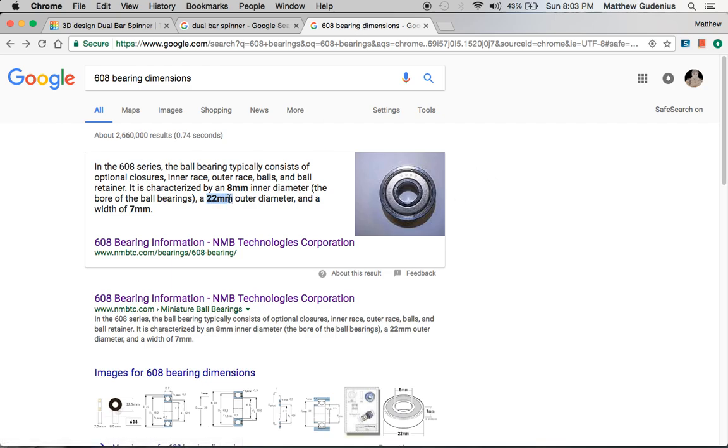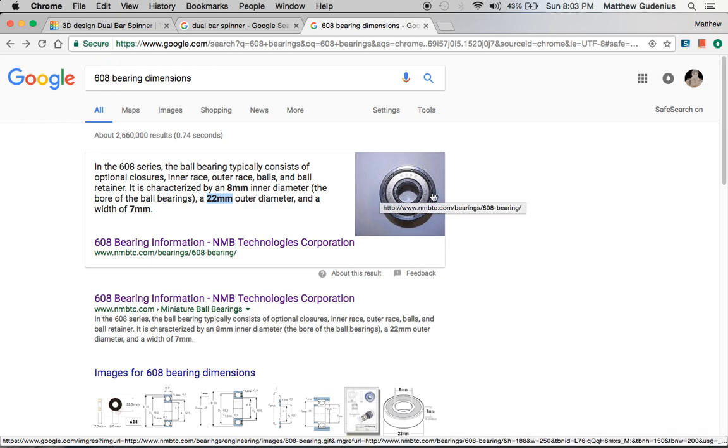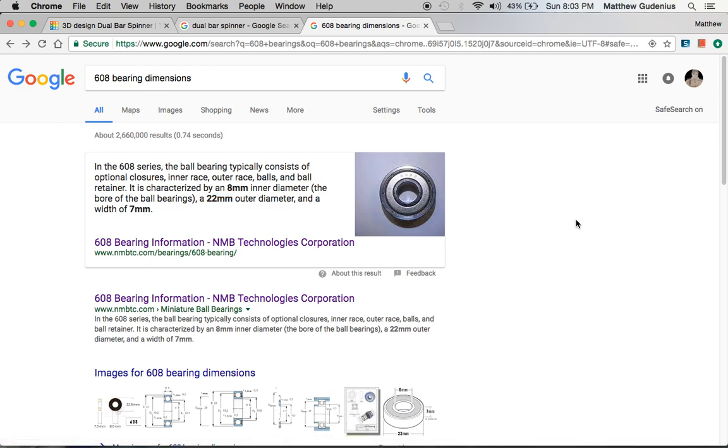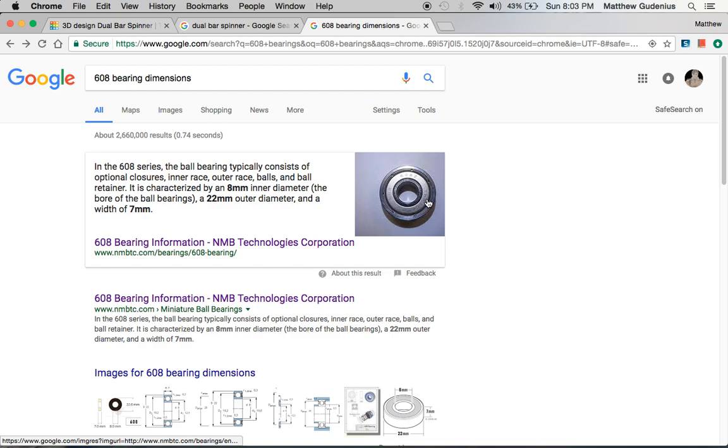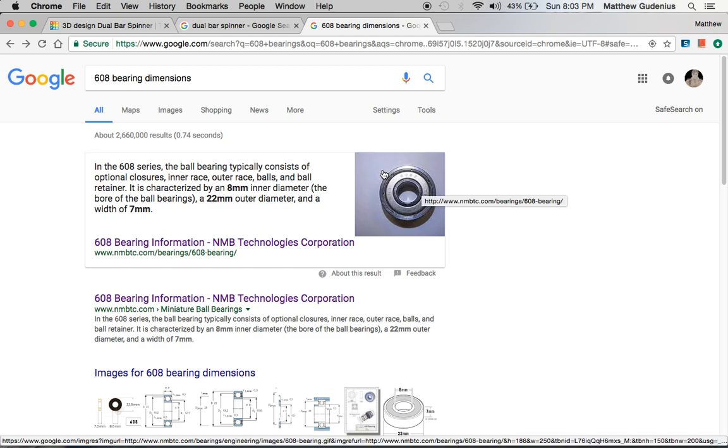This bearing has a 22mm outer diameter, meaning the distance all the way across that circle from one side to the other is 22mm. We're going to make that a hole in our body, so we need a little ring on the outside that will encapsulate and hold it.